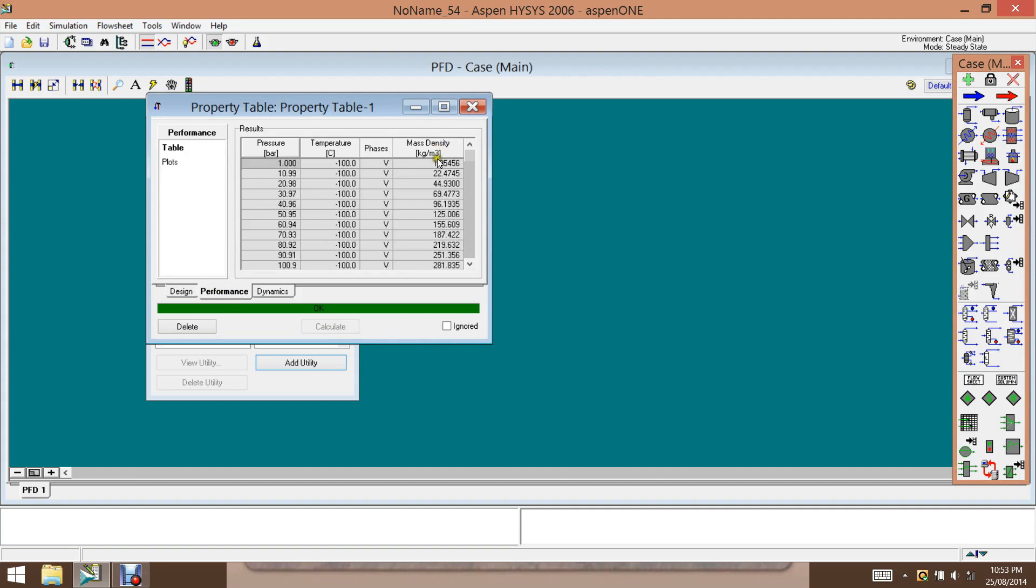So we can take this value and then take inverse of it in the spreadsheet and then find the molar volume. That concludes the exercise. Thank you.